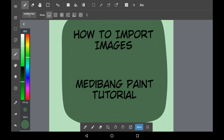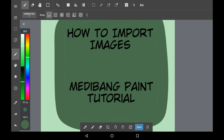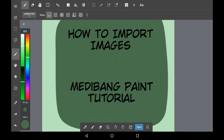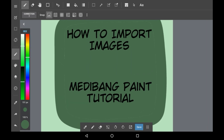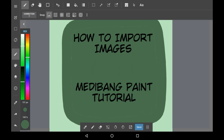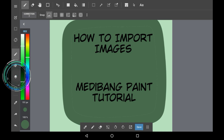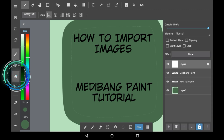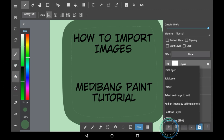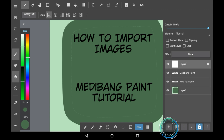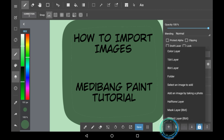Hello everybody, welcome back to my channel, or welcome to my channel if you are new. Today I'm going to be showing you how to import images in Medibang Paint. First, press the layers menu over here and you're going to want to go to the new layer option. You're going to click 'select an image to add' here.